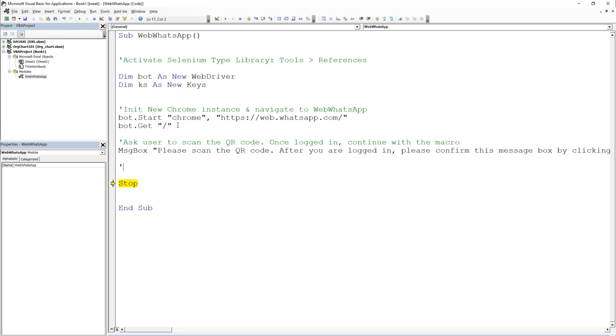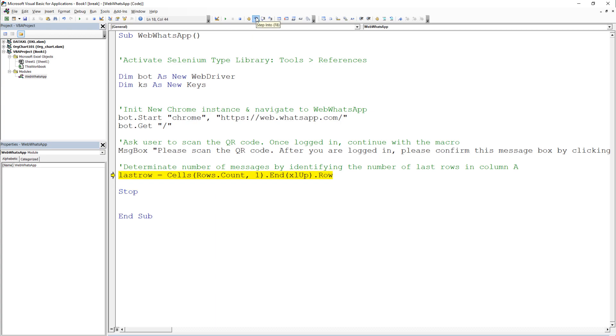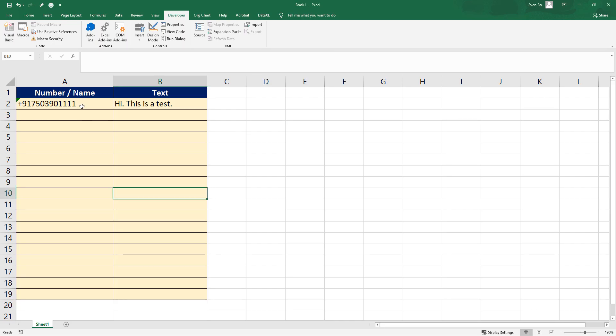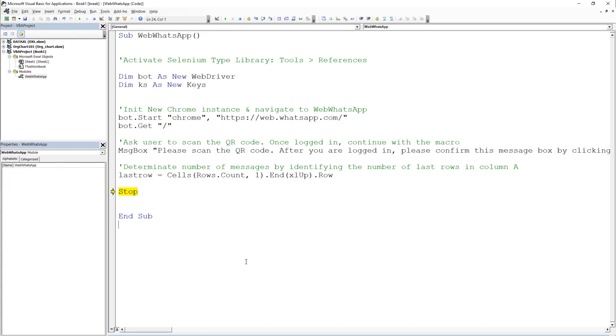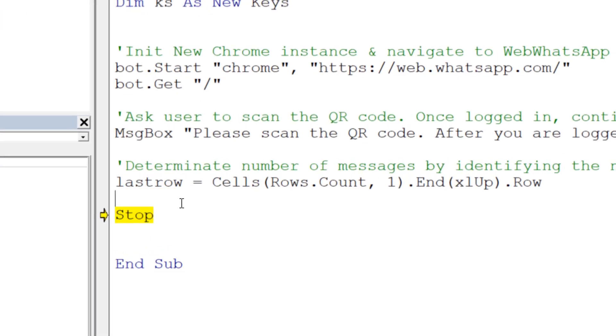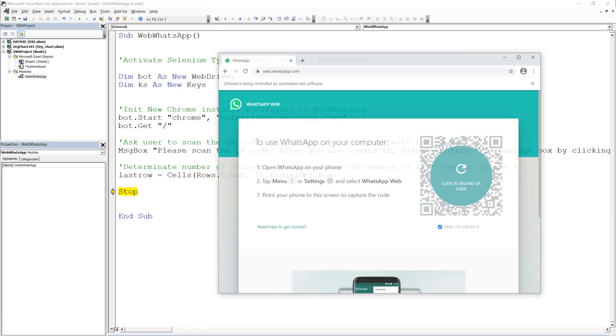To keep the code flexible, we will need to determine how many messages the user wants to send. We could do this by checking the last entry in column A. If we run this line, it will return 2. And if we add more phone numbers in our table and run the line again, we can see that it now returns 6. We need this information in our for loop.